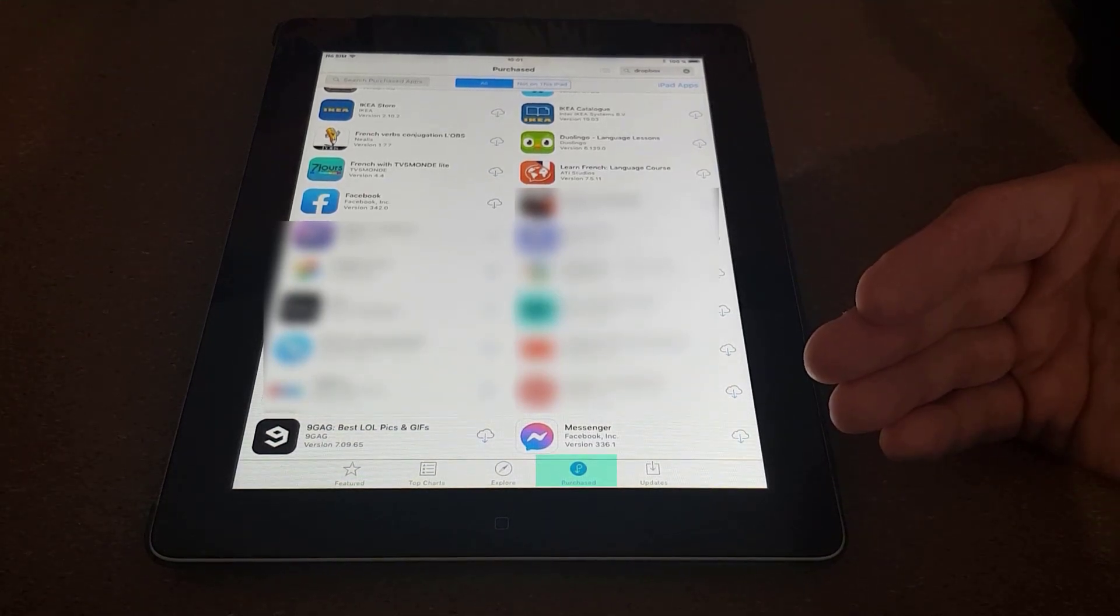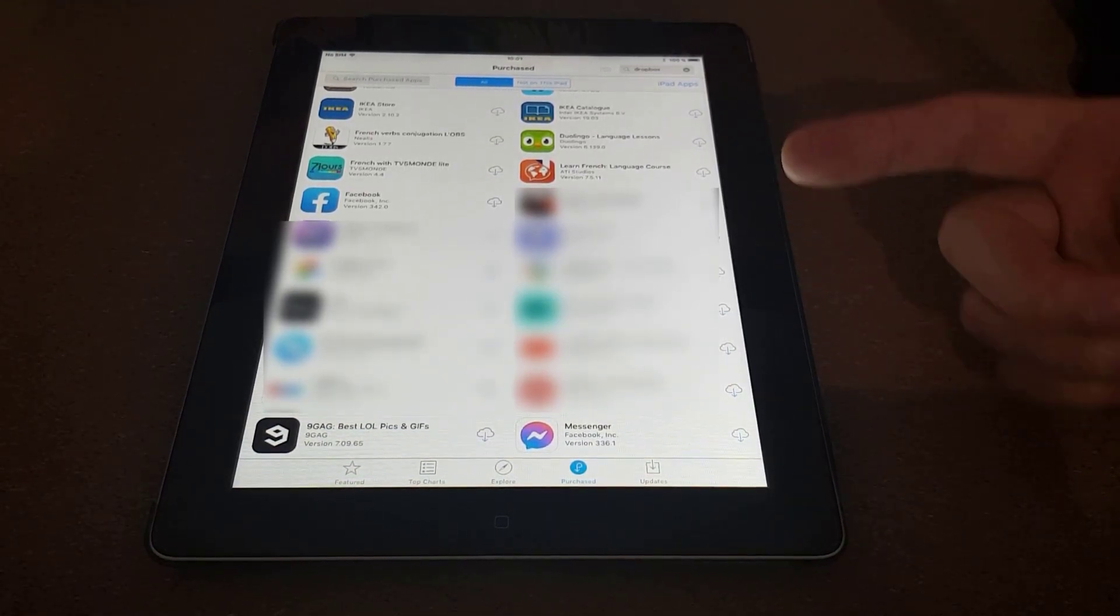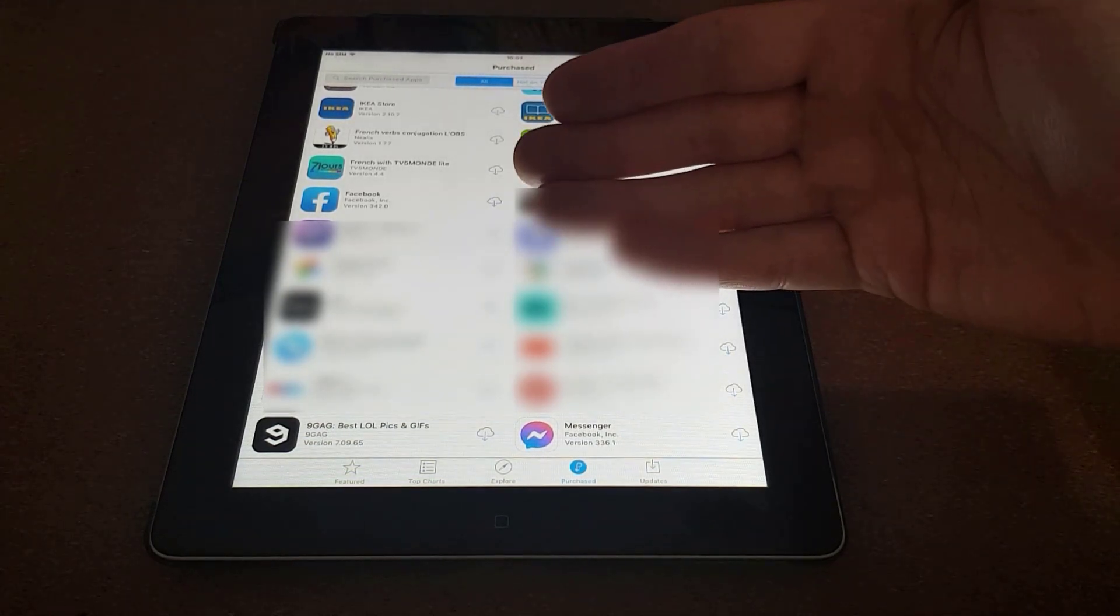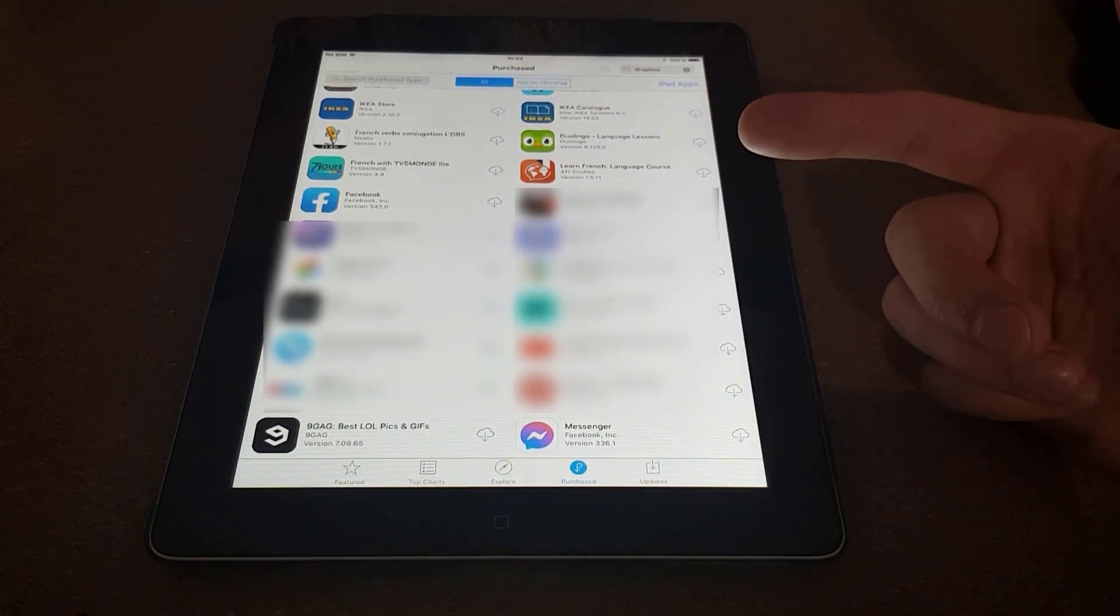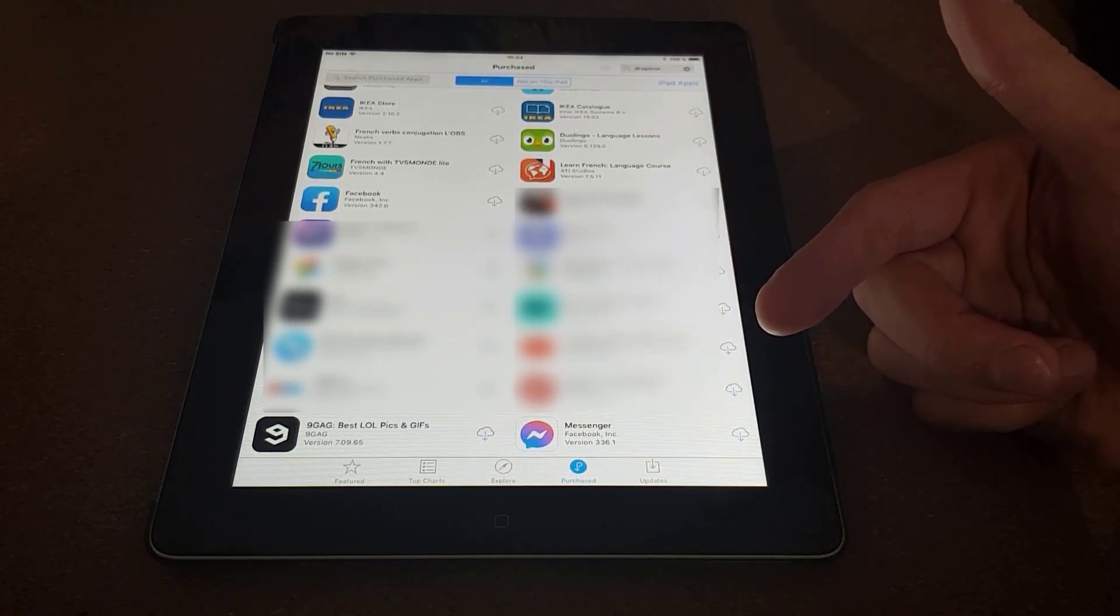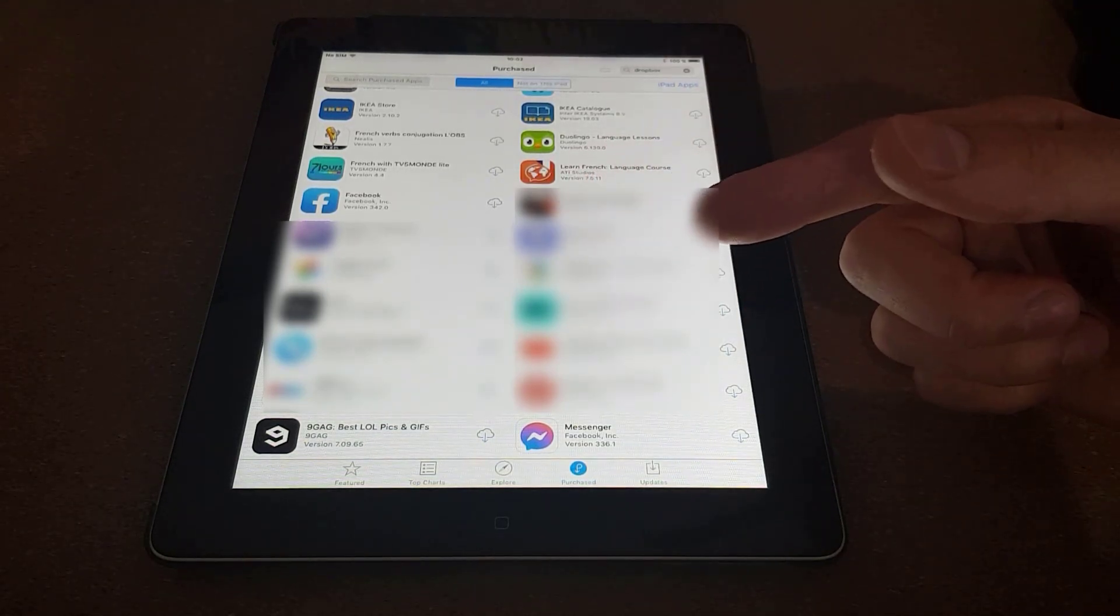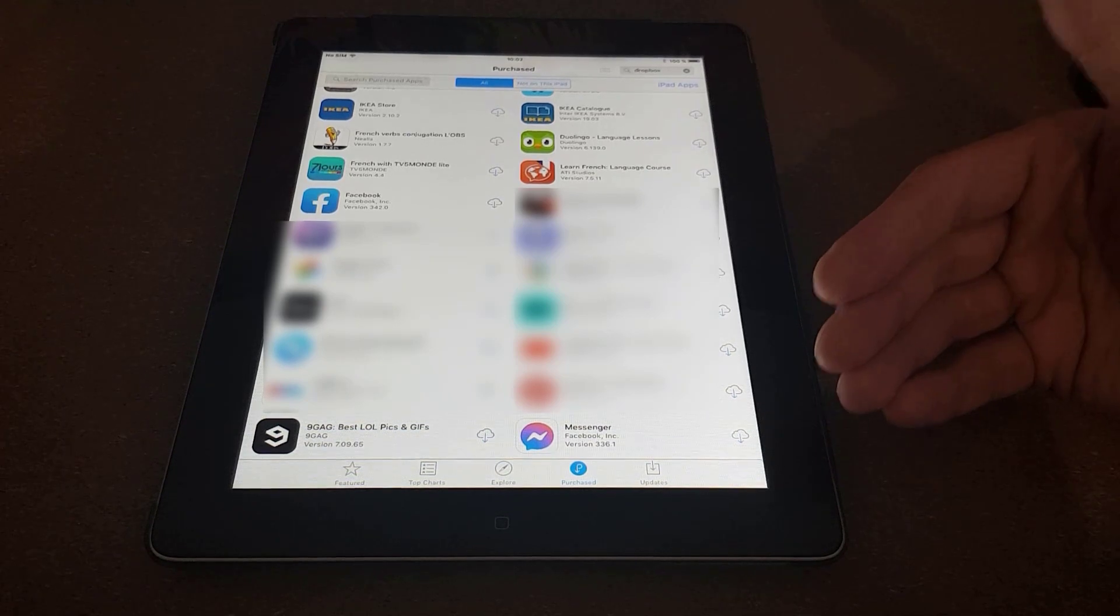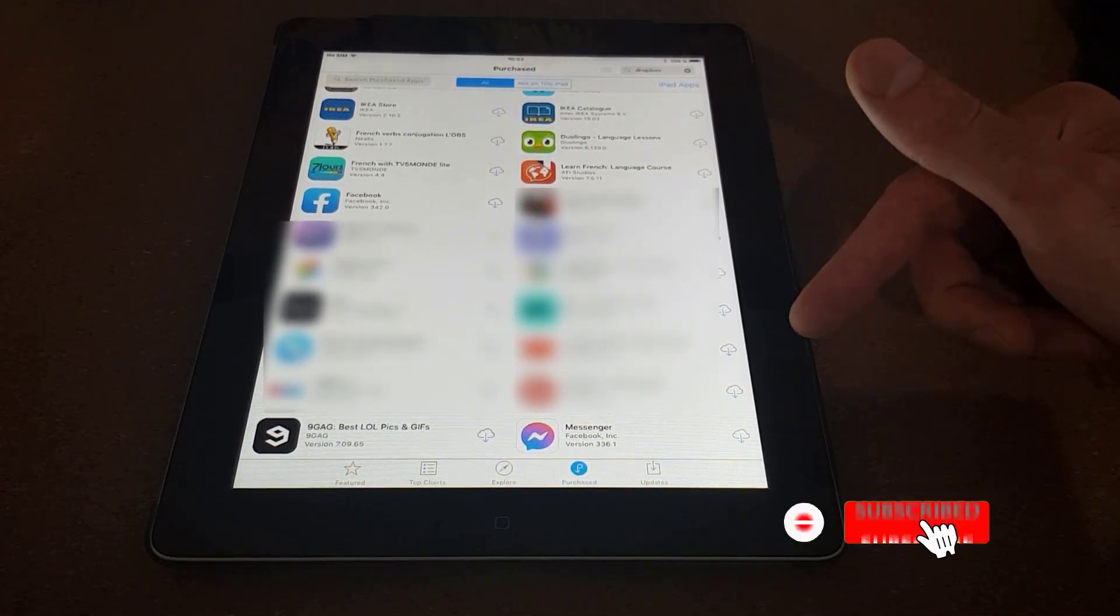That means that if you purchase Facebook on another iOS device where you are logged in with the same account, it will also appear across all your devices. So in case you don't have any of the applications that you want to install on older devices, go ahead to a newer device where you are logged in with the same account, download it there, and it will also appear here.